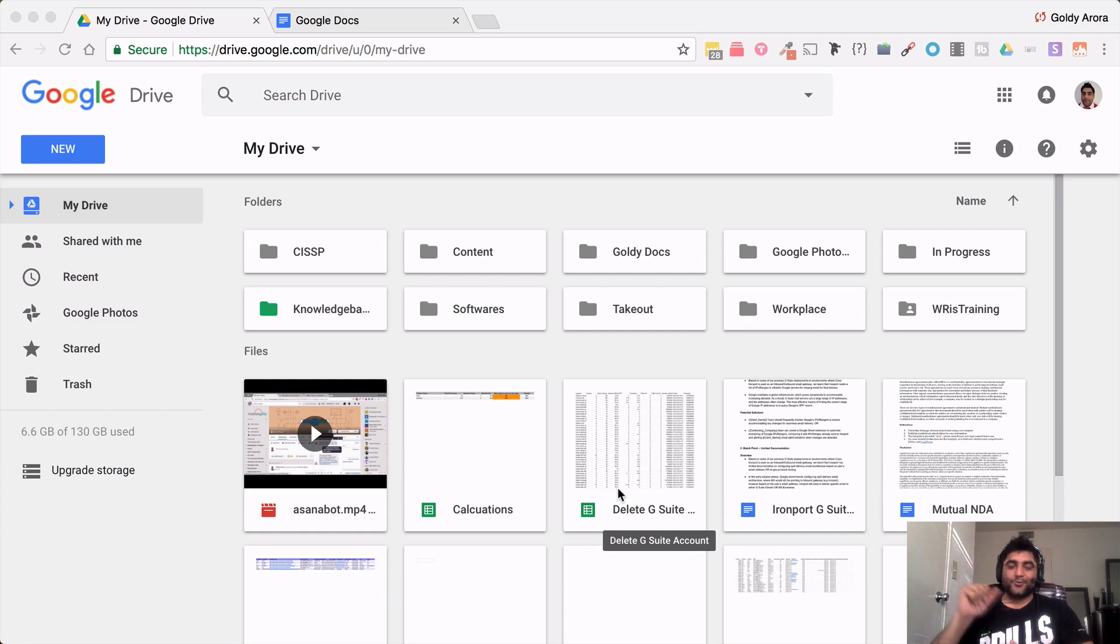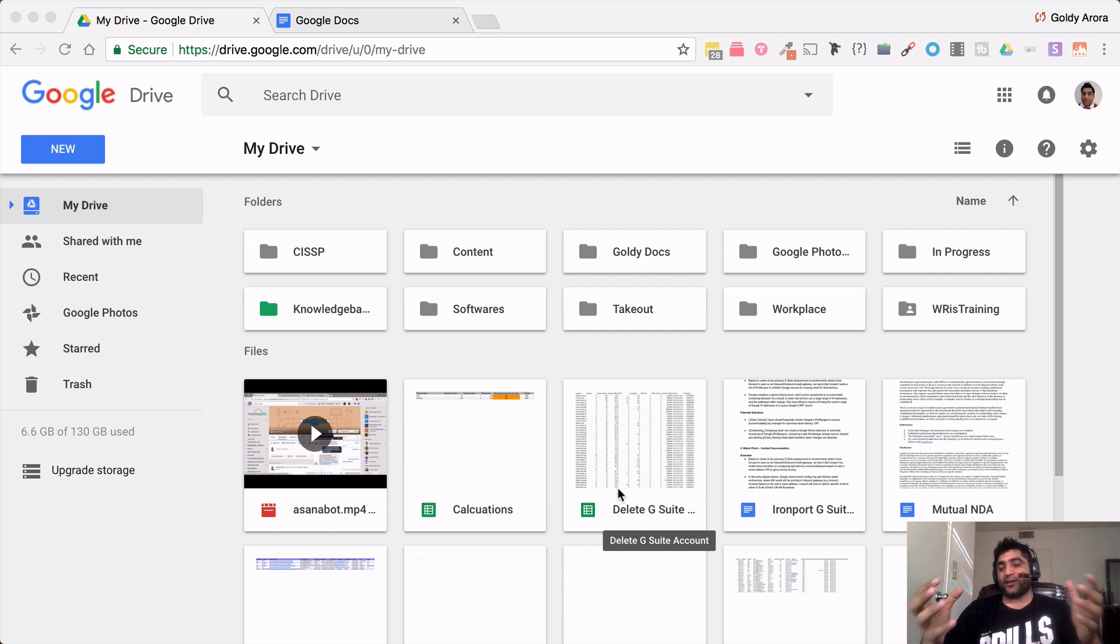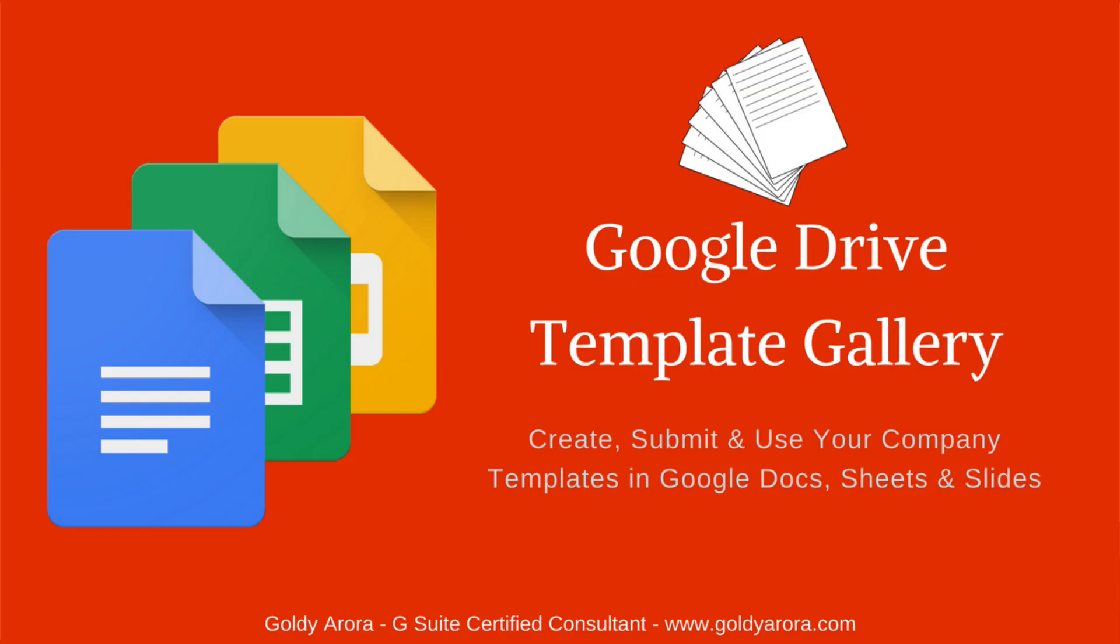Hey guys, this is Goldie again and in this video I will show you how you can access and use template gallery in G Suite in Google Docs, Sheets and Slides.